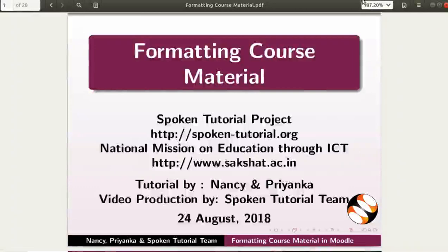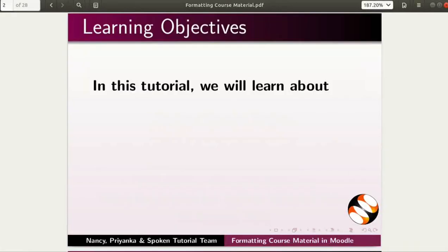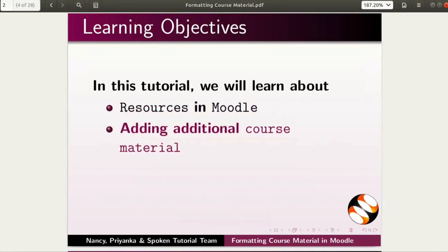Welcome to this spoken tutorial on formatting course material in Moodle. In this tutorial, we will learn about resources in Moodle, adding additional course material, and formatting options in the default text editor.